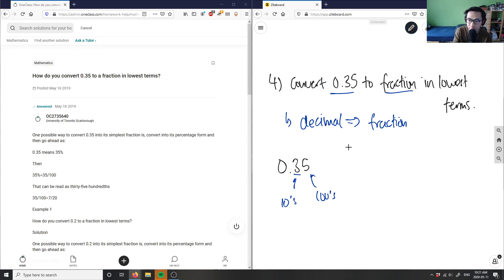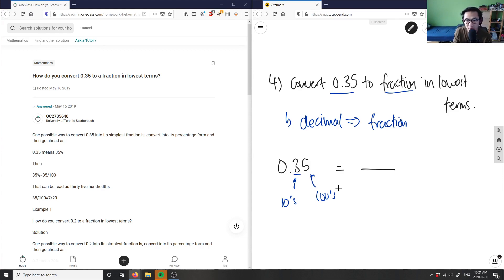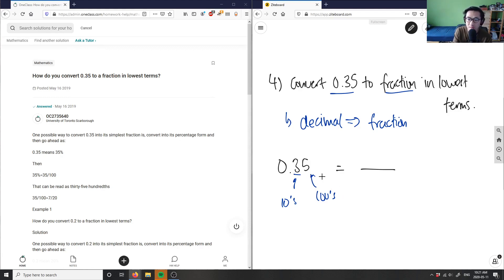So 0.35 therefore equals, the denominator is going to have to be basically the last digit of my decimal here. And in this case here it would be five, but remember five is in the hundreds place. Therefore this denominator here is 100.